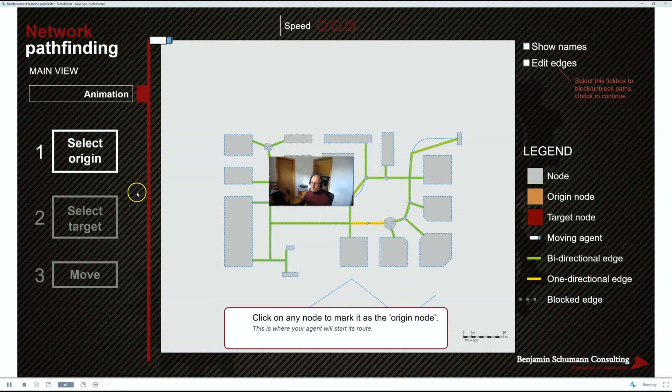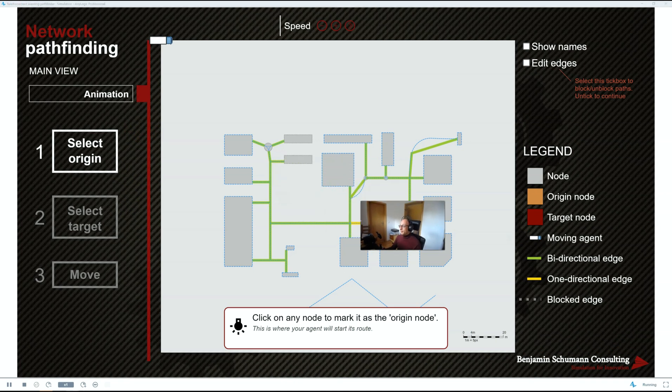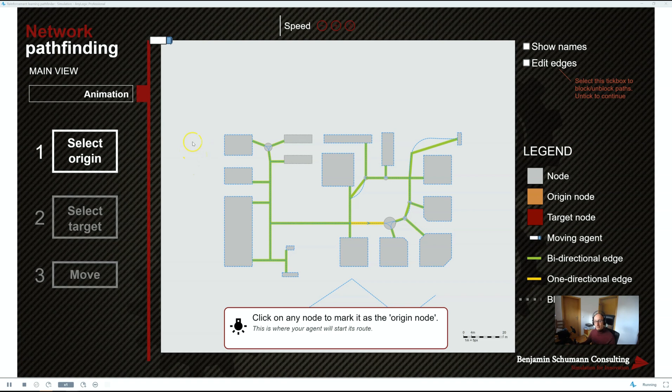Now, typically, with models like that, what you do is you use an AnyLogic network and make agents move from A to B. But this leaves a lot to be desired. For example,